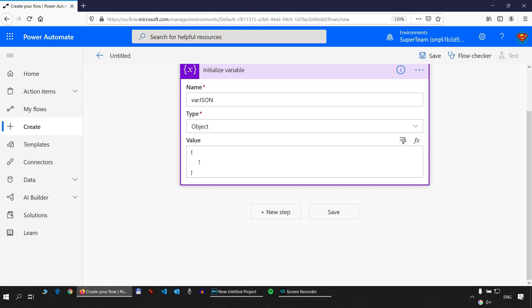The object starts with a curly brace and ends with a curly brace. Whatever is in between are properties of this object. Each property starts with a double quote. Let's add a property — 'first_name'.